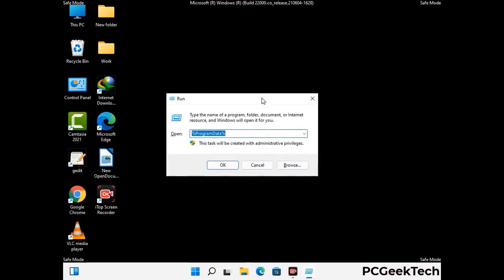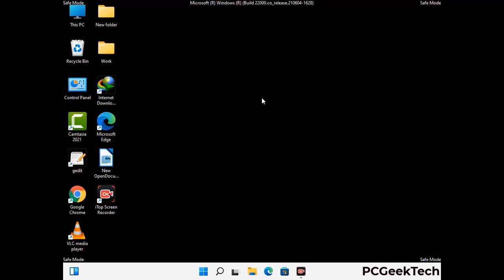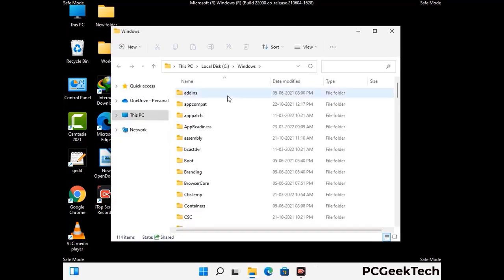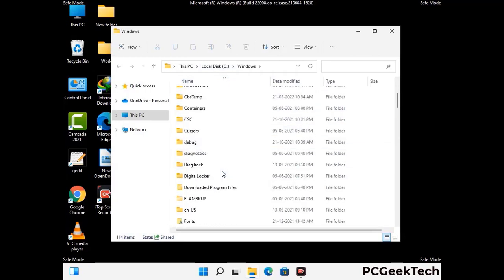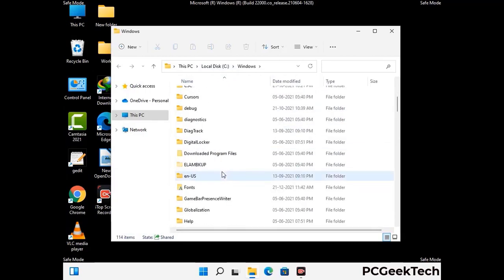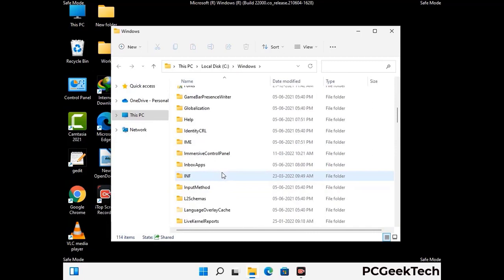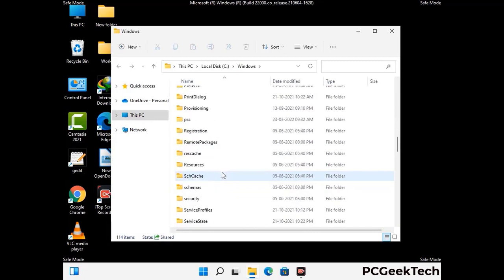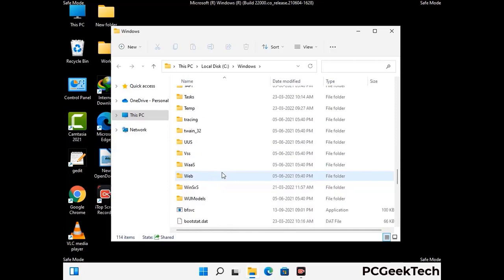Now type in %windir% and press Enter. Find and remove any suspicious files or folders related to the virus. Also look for any files created at the time the virus attacked your PC. Be careful and don't remove any important folder.